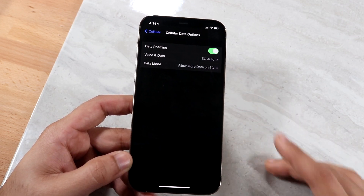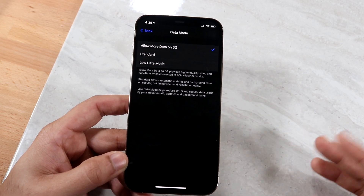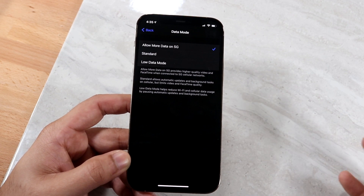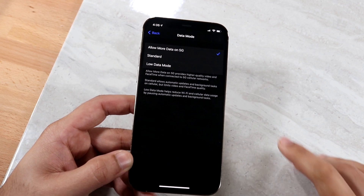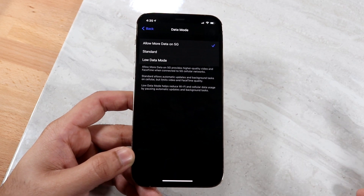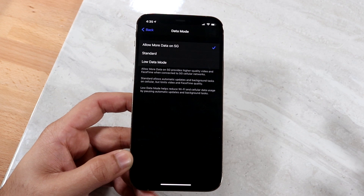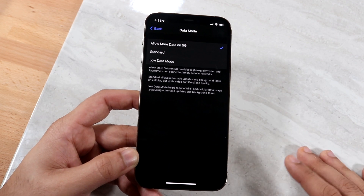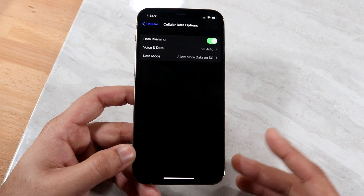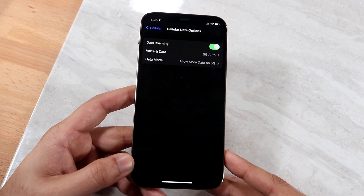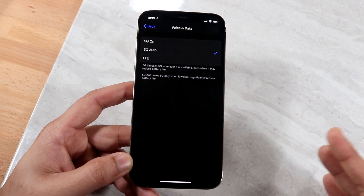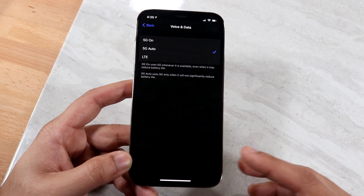If you go back, you'll see Data Mode. You can click on it — it explains how much data you want to allow. You can allow the most data with 5G, use standard rates with the standard option, or use Low Data Mode which uses the least amount of data to preserve your plan. If you're on like a 4GB plan and don't care as much about downloading images and stuff, you can go with Low Data Mode. That's how you basically allow more data on 5G. It's automatically on by default as 5G Auto, but if you want to switch to 5G On, just go to Voice and Data and turn 5G on. It'll probably get better over time.